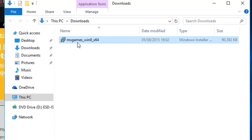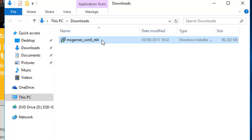Next thing we need to do is double left-click on msgames_win8_x64. If you're running the 32-bit version of Windows 10, it would be msgames_win8_x86 if you've downloaded that version. But the same procedure applies from here on. So double left-click on msgames_win8_x64.